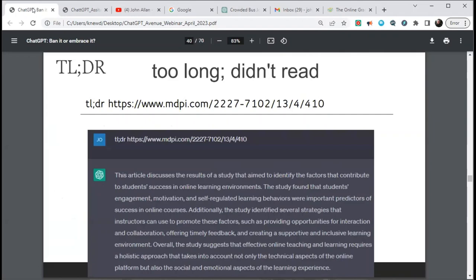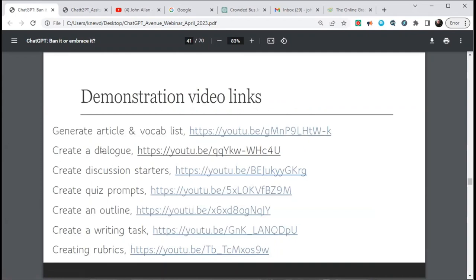A prompt tip you should know: TL;DR — 'too long, didn't read.' If I find a long article — say 20-plus pages — I type that with the web address of the document and it summarizes it for me. There are much better tools for this, but I'm just showing you the possibility with ChatGPT. All the things I've just shown you have hyperlinks in the PDF I sent — the videos are there. After one or two you'll say 'Yeah, I get it.'